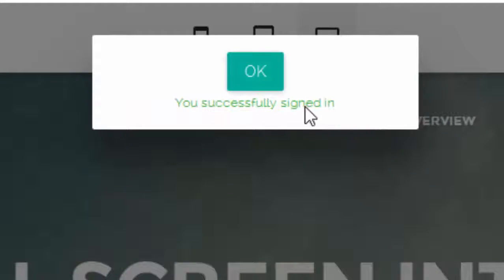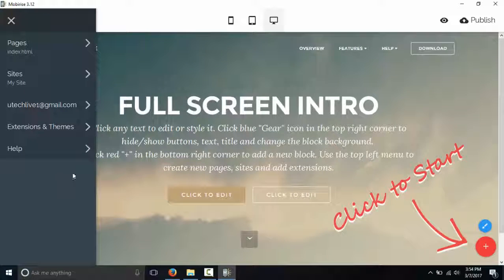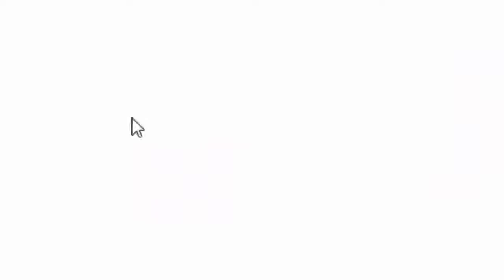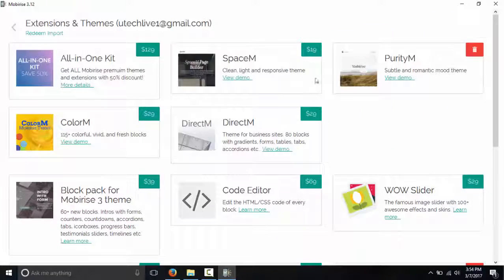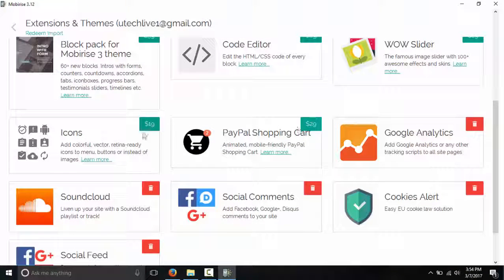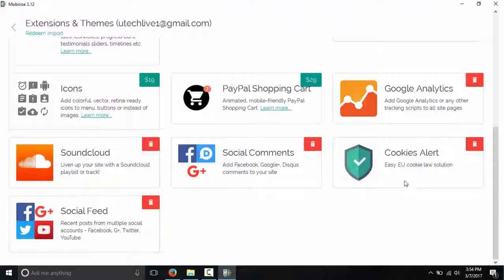We have a successful login to our software. This is the Mobilize Free Website Builder application, and first we have to install extensions and themes. We click on extensions and we can see that I have previously installed all my extensions and themes. There are free versions as well as paid versions of extensions, and the best part is you can also add third-party extensions.